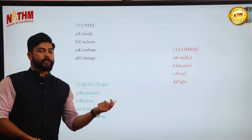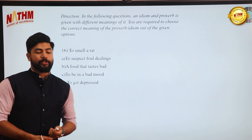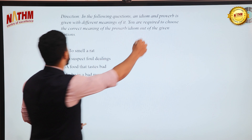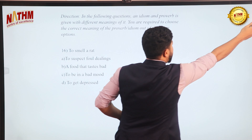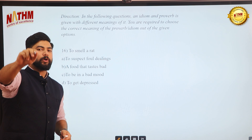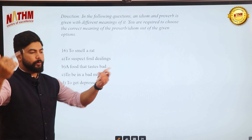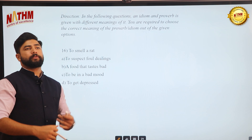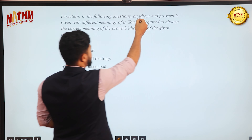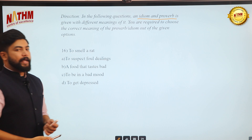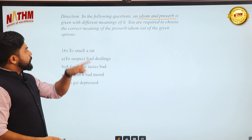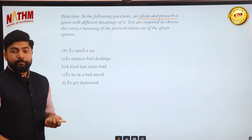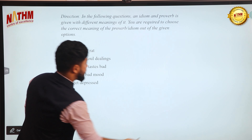Now the most interesting segment: idioms and phrases. This topic may be new to many students since it wasn't heavily taught in school, though you may have heard idioms in movies or from native speakers. In Nepali, idioms and phrases are called ukhan and tukai. The key point: idioms are not to be taken literally — they are metaphors.